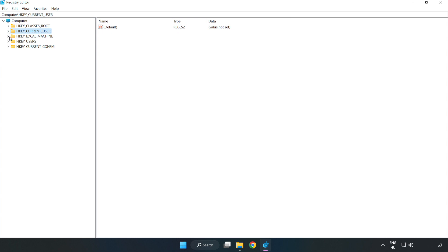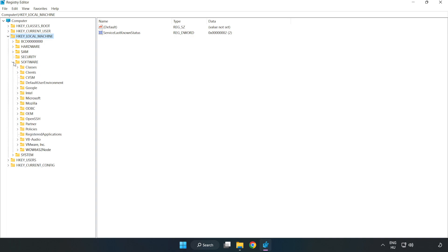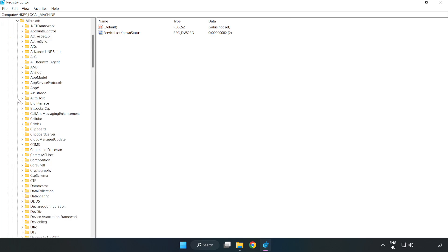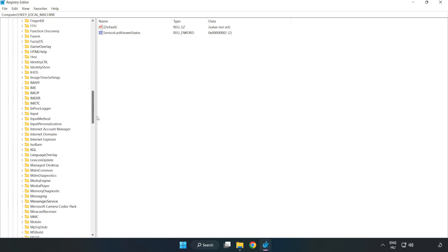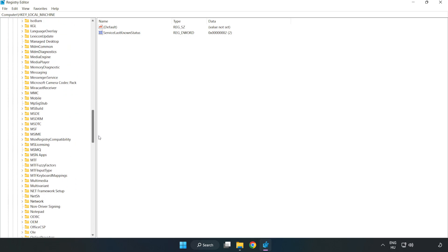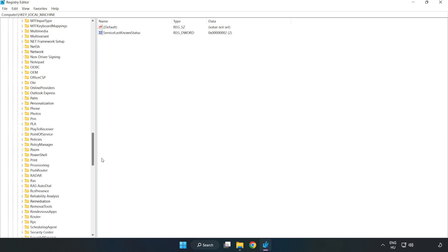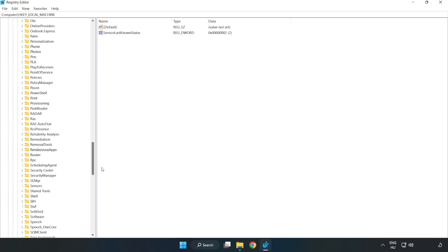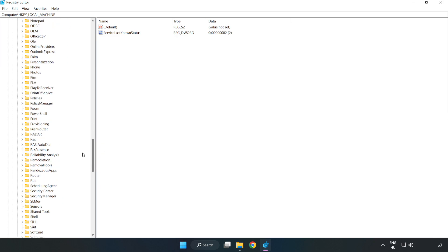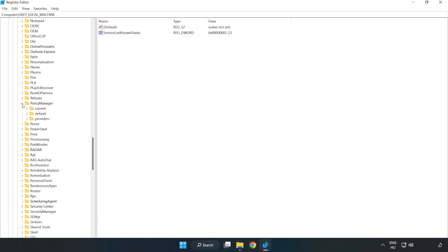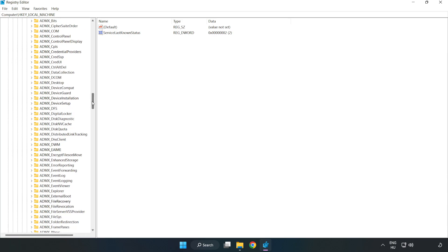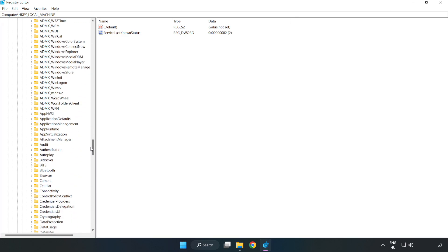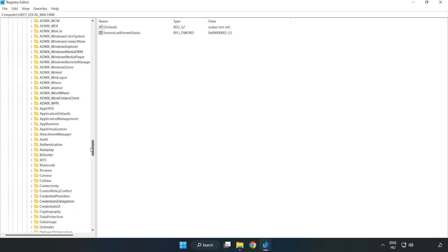HKEY_LOCAL_MACHINE, Software, Microsoft, Microsoft, Policy Manager, Default, Application Management.